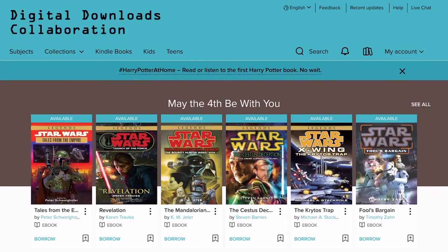Hi everyone! This is Donna, the technology and media librarian at Upper Arlington Public Library. In this video, I'm going to walk you through the process of downloading ebooks or digital audiobooks to the OverDrive app.